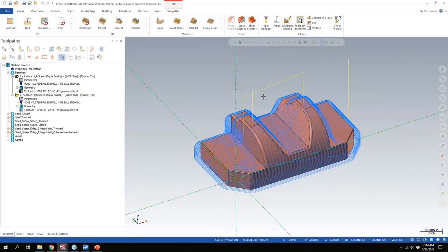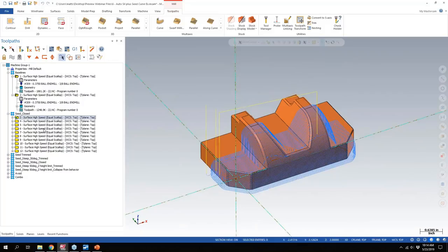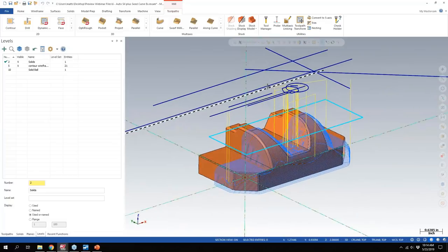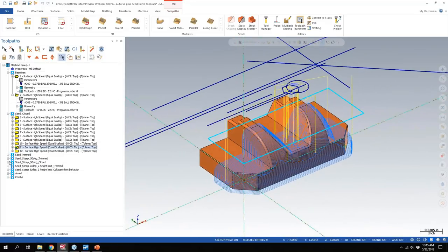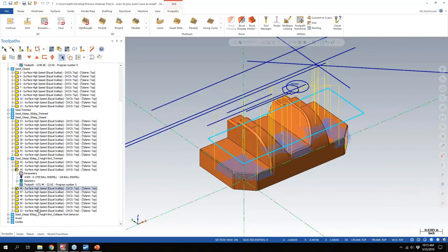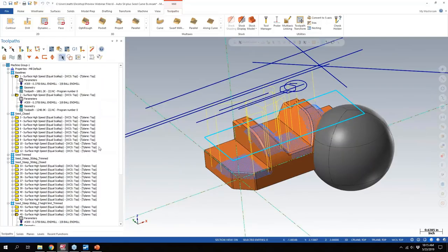Dave Conigliaro, the mill product manager, is really good at figuring out how to make the mill product better and applying use cases. This seed curve example file has around 60 toolpaths covering about every possible use case for seed curves — closed, trimmed offsets, Z height and angle control, trimming to certain features, avoidance toolpaths, and using a solid ball as avoidance. Each one has a slightly different way to control this toolpath. With all these additional features added to equal scallop, it's a really powerful toolpath.